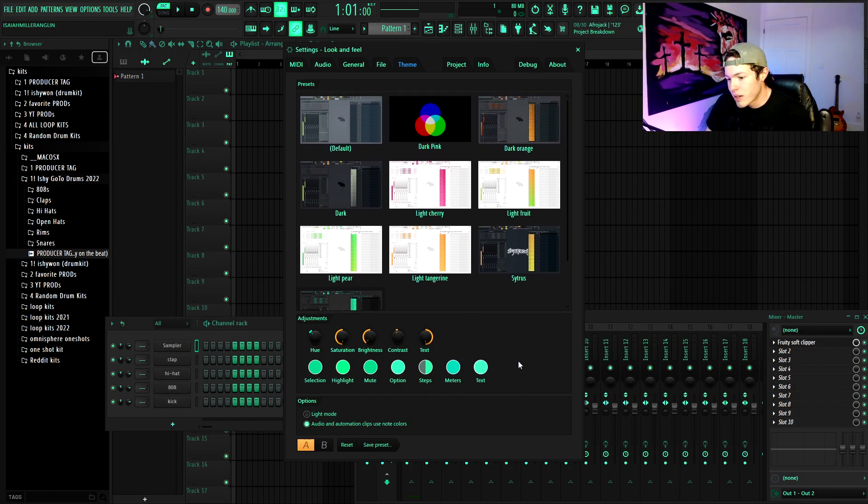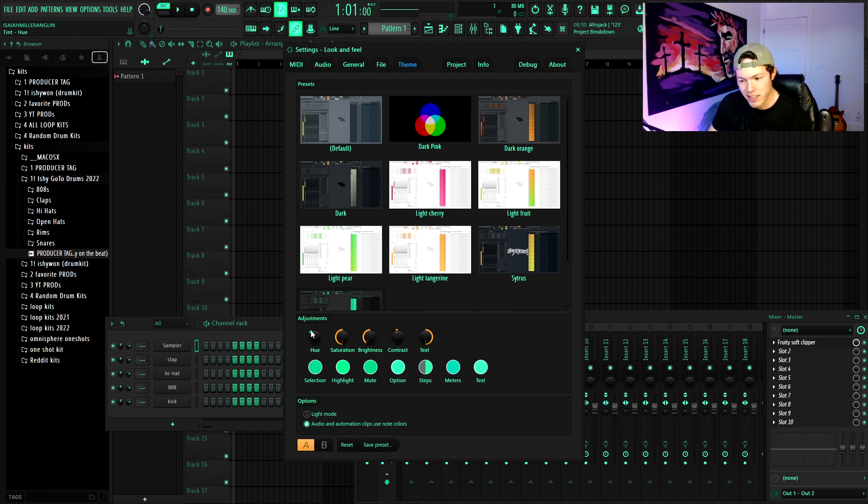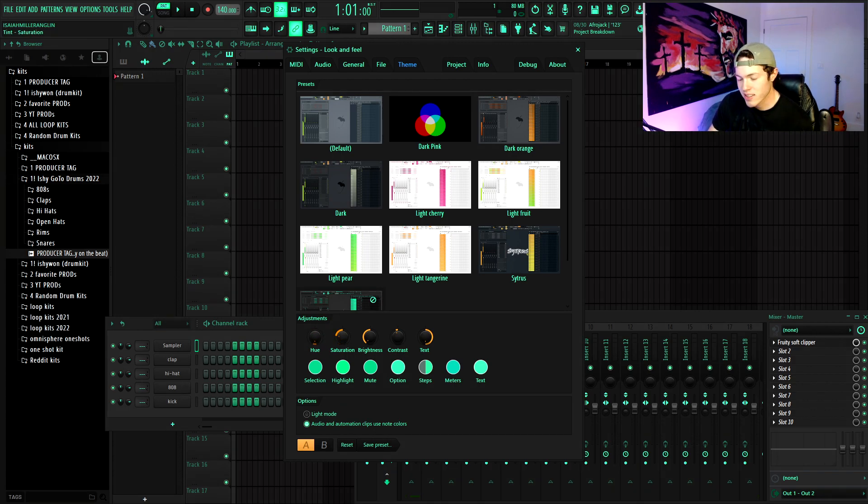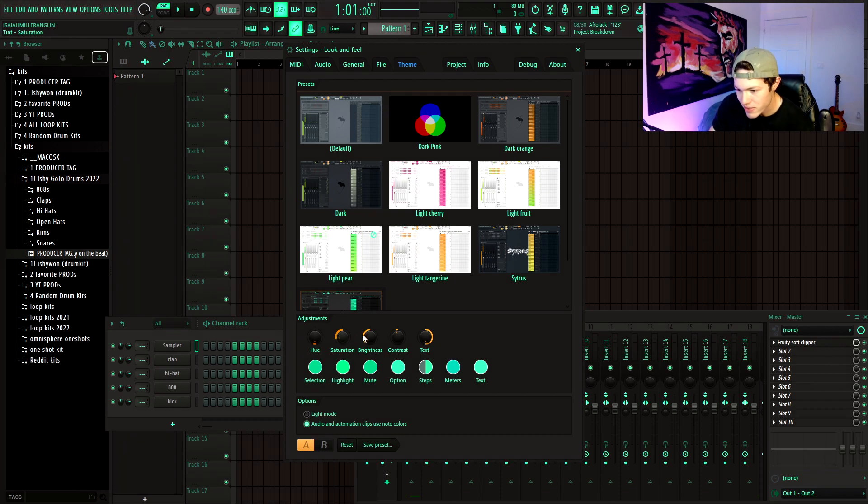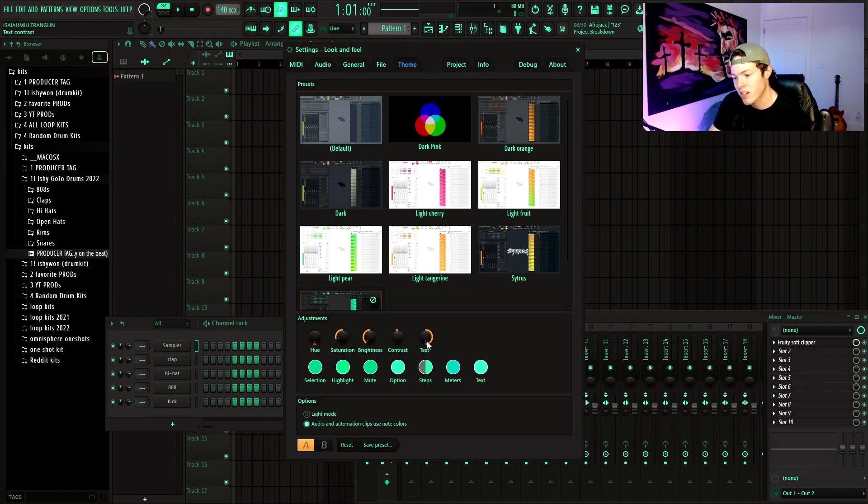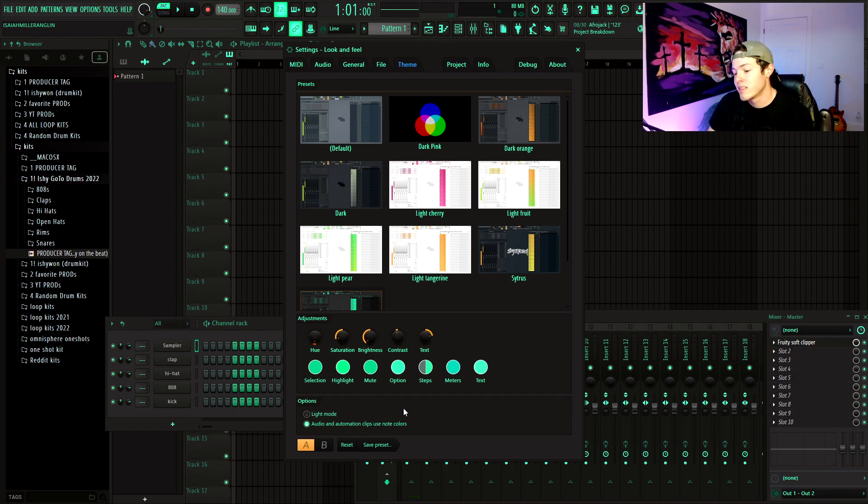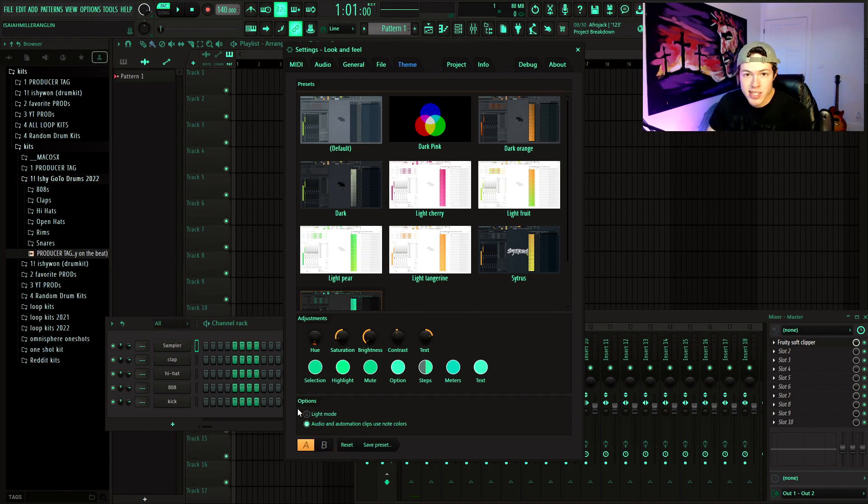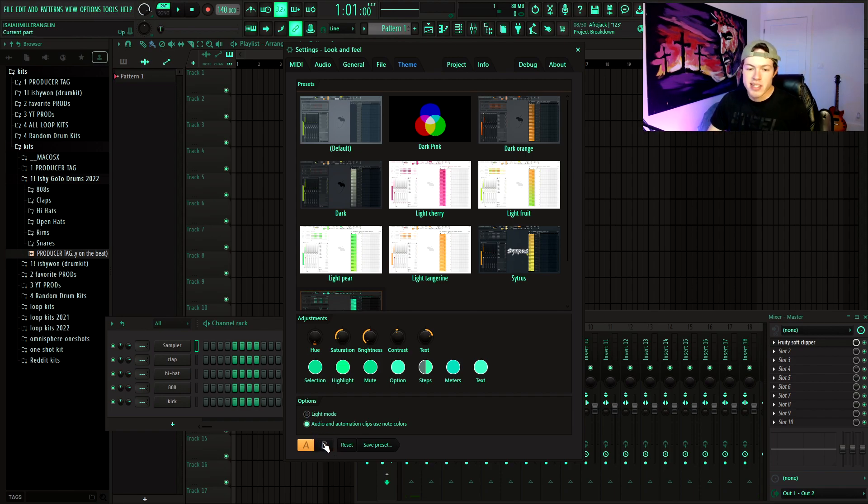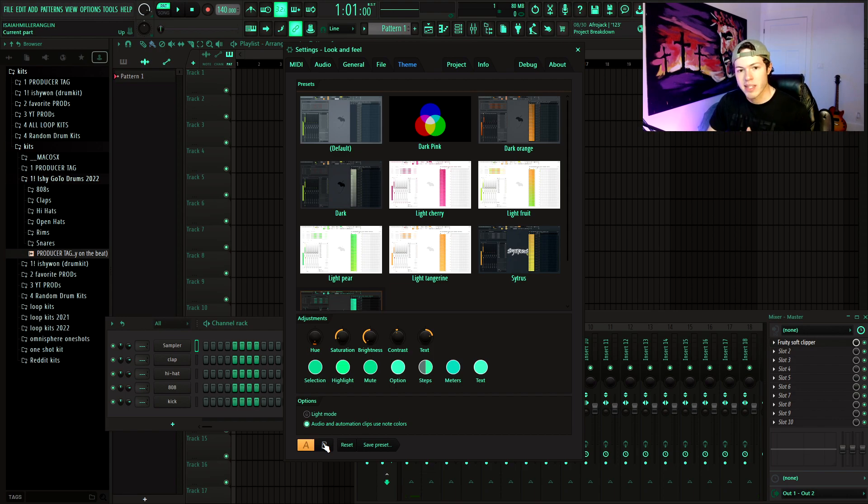And they have the adjustments down here so you can go ahead and change the volume settings, so you can change your saturation, brightness, contrast, and text however you would like. And then they do have an option at the bottom which is like A and B. So if you want to have a preset ready for A and then a preset ready for B, that way you can quickly change back and forth, then you can do that.